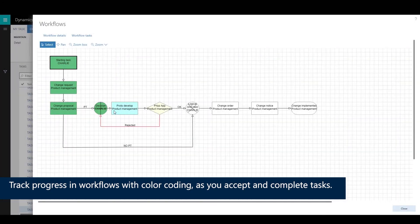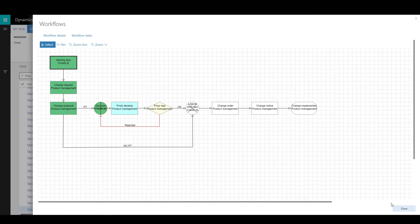In the workflow process, color coding is applied. It lets you accept and complete tasks and see the workflow processes based upon the colors.